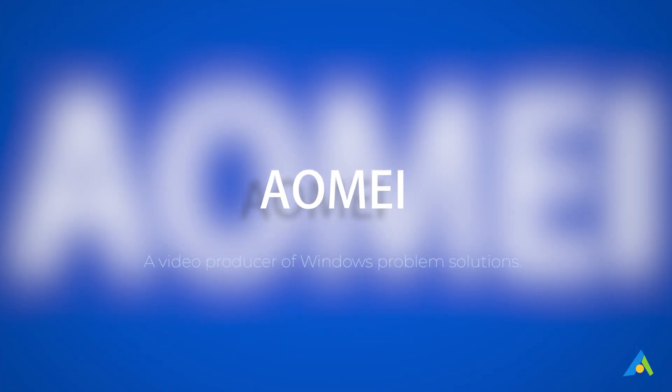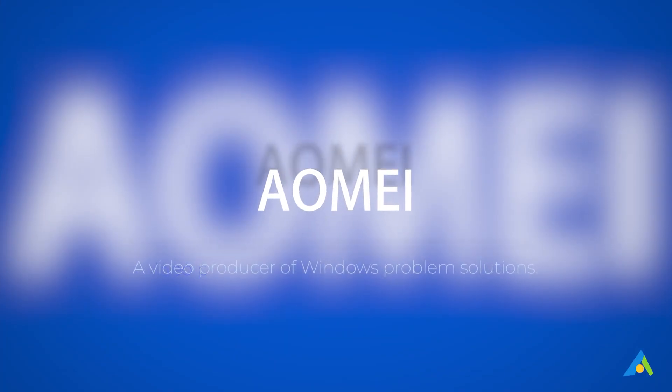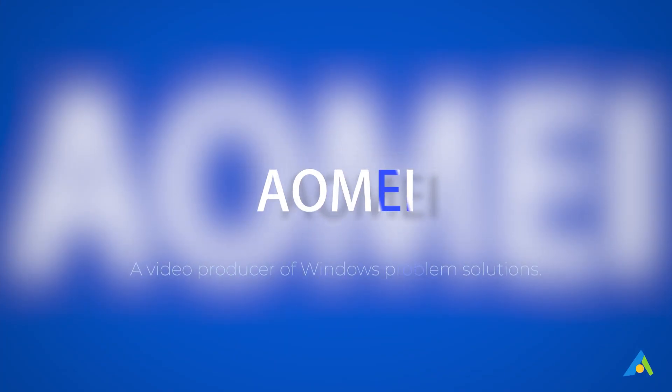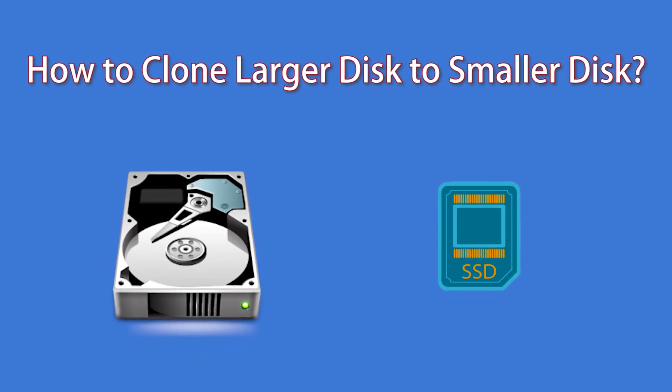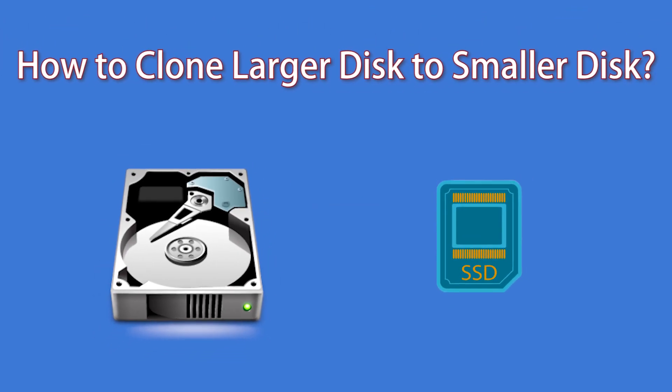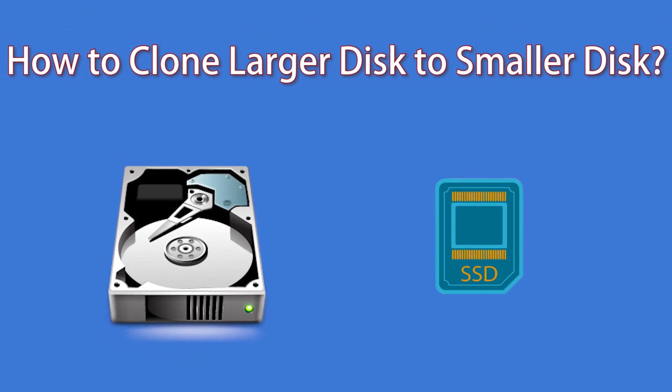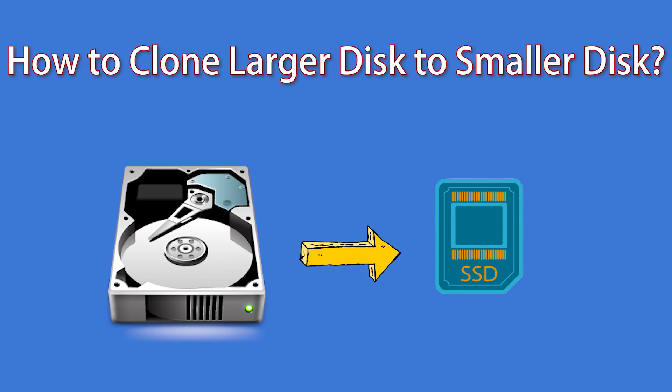Hey guys, thanks for watching AOMEI. In this video, I will tell you how to clone larger disks to smaller disks.